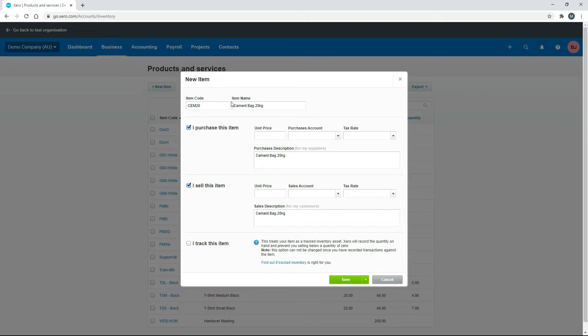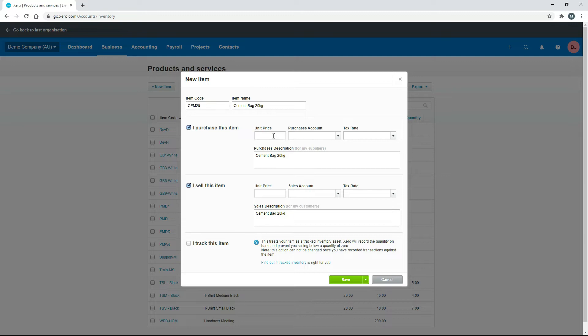So this is the sort of thing that we will purchase before we sell it, but we're not going to purchase it and hold it in stock. We're just going to sell it straight away, which is why it's going to be untracked. We're not actually going to hold it as inventory. So we need to put in a unit price. Let's just say a 20 kilo bag of cement costs $10.